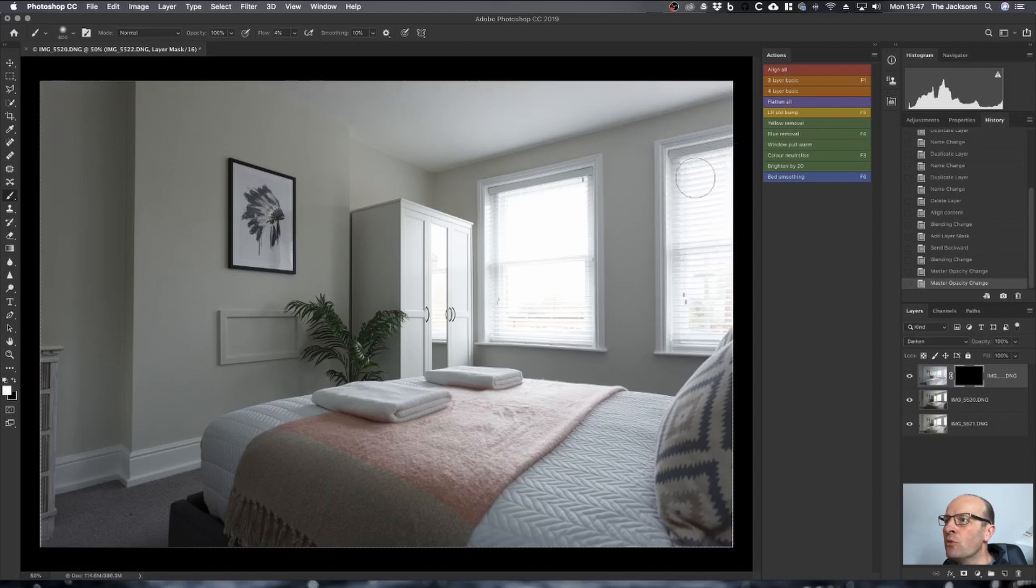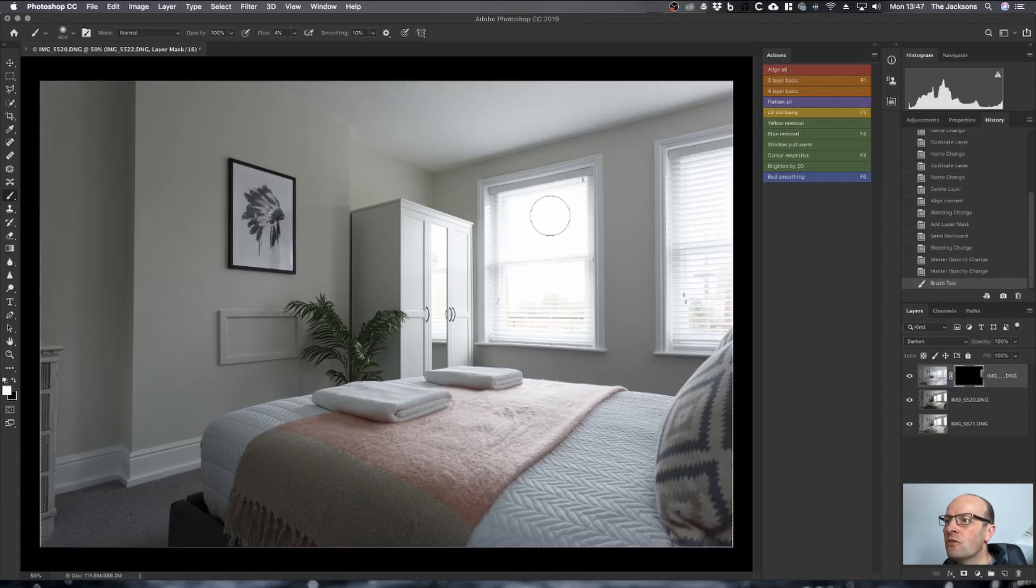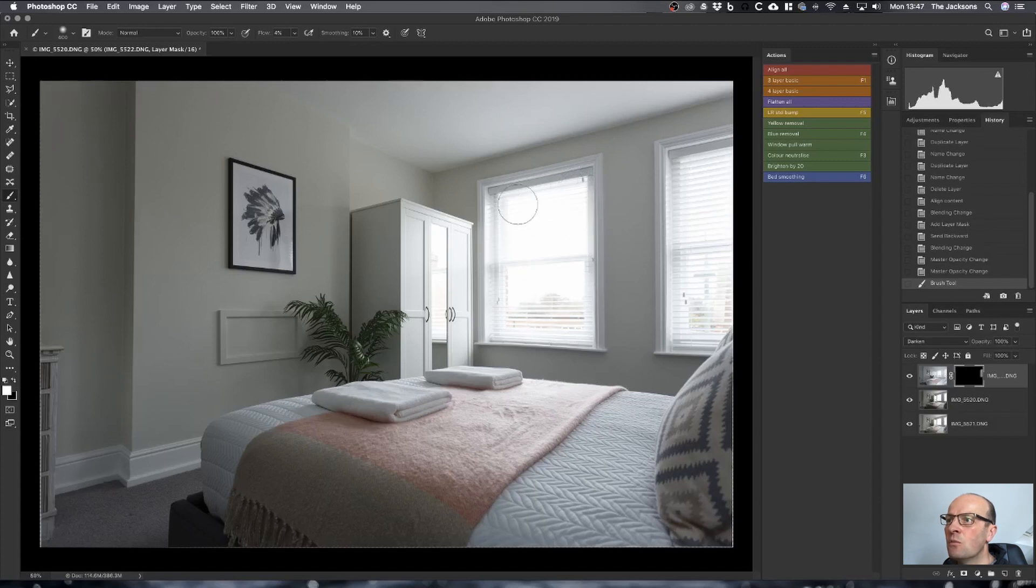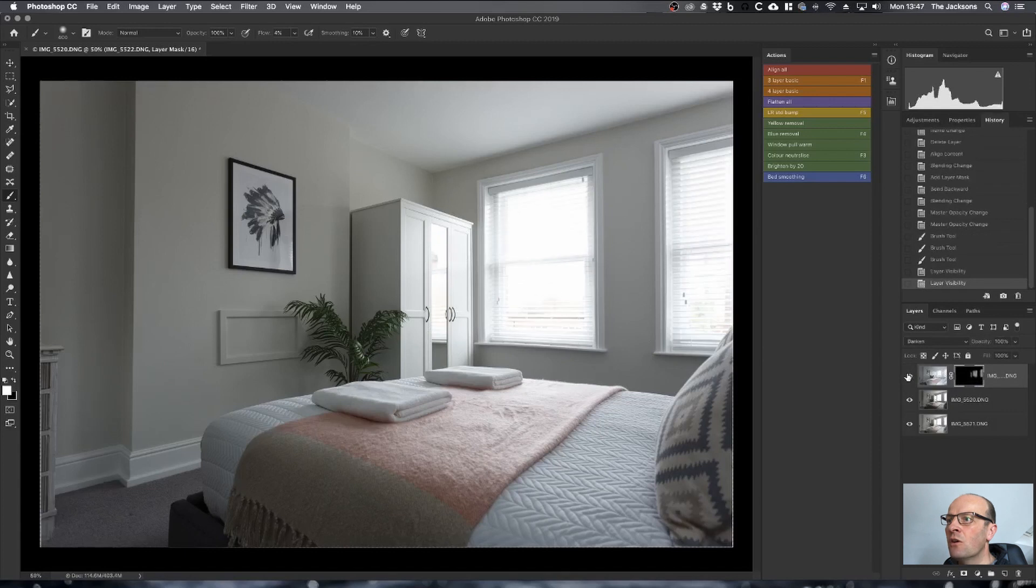Then literally just paint over the windows just to bring through that view as much as you want. In this example, there's not much of a view, so I don't actually need to bring that much of it through. It's just enough so it's not totally blown out. You'll see on the layer mask how much has come through, and if I just click that on and off, you'll see just how much springs through.